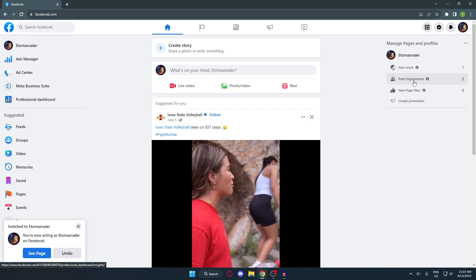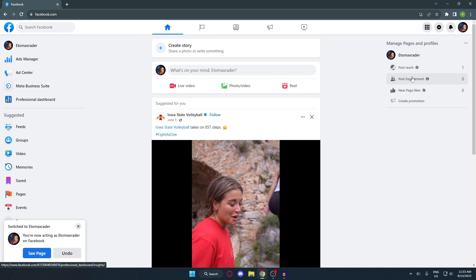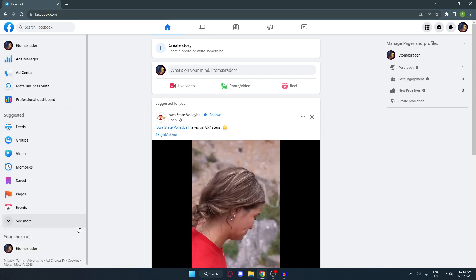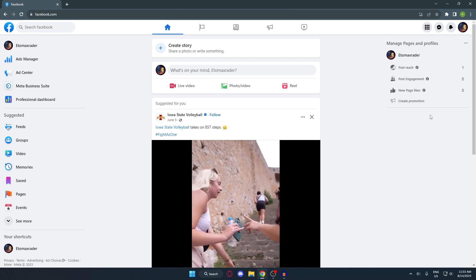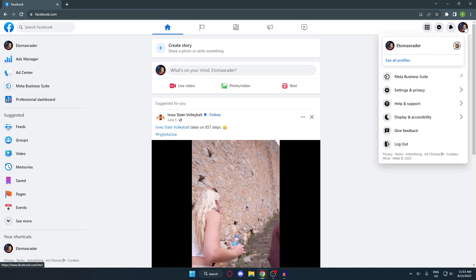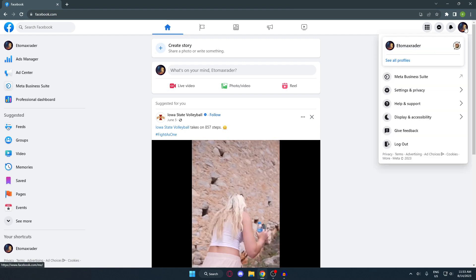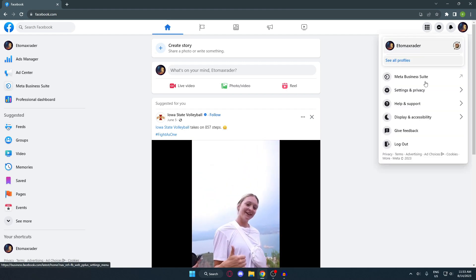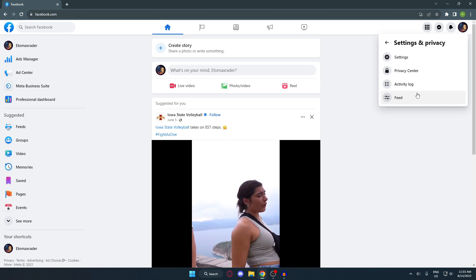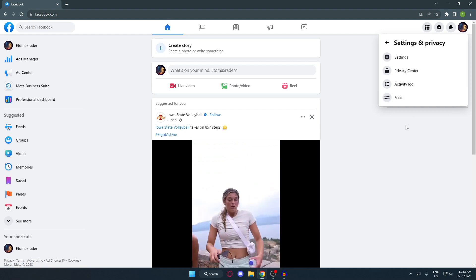Your account will automatically switch to your business account, just like this. After that, go ahead and click your profile once more, but this time click on 'Settings and Privacy,' and then click on 'Settings.'